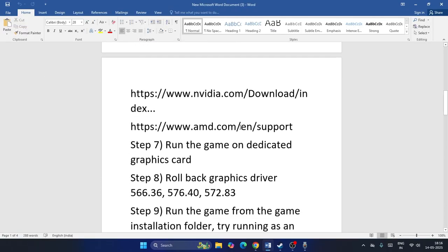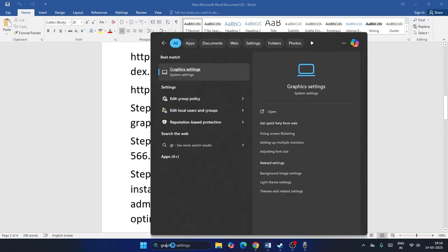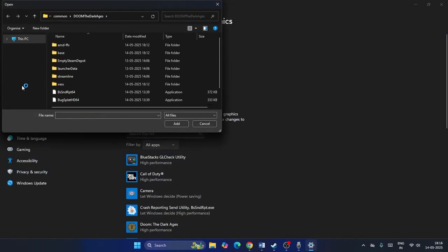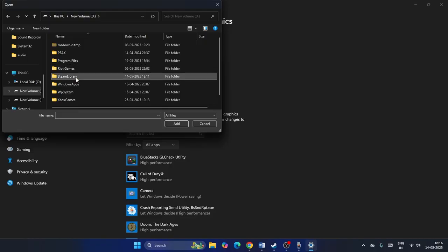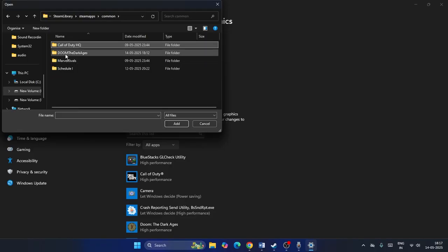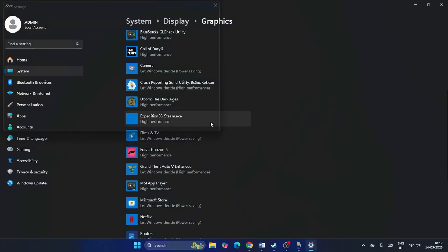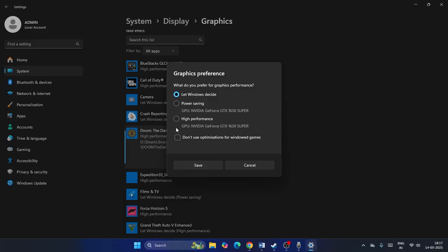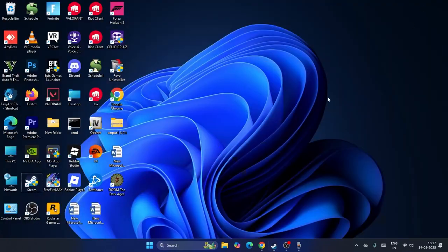Next, run the game on the dedicated graphics card. Search for Graphics Settings in Windows, click Browse, and navigate to your Doom: The Dark Ages installation folder — for example, D:\Steam\steamapps\common\Doom The Dark Ages. Add the game executable. Click Options and change from 'Let Windows Decide' to High Performance, selecting your dedicated NVIDIA GPU, then click Save.